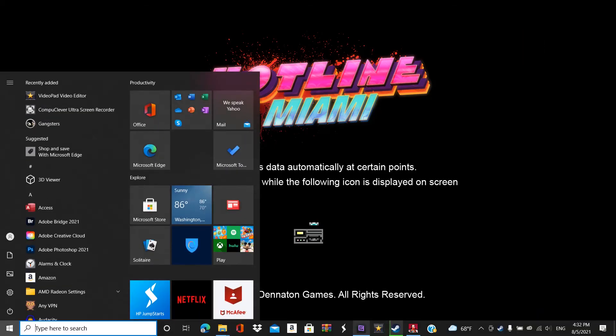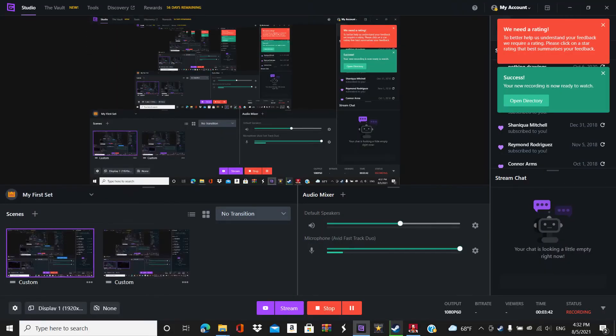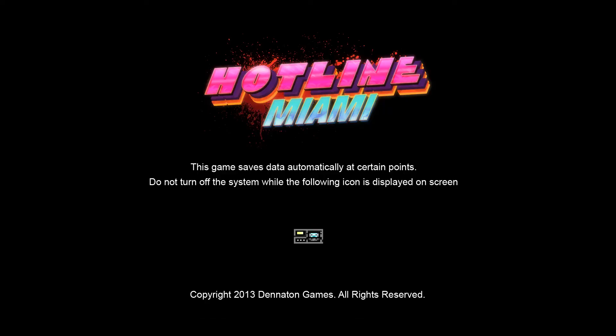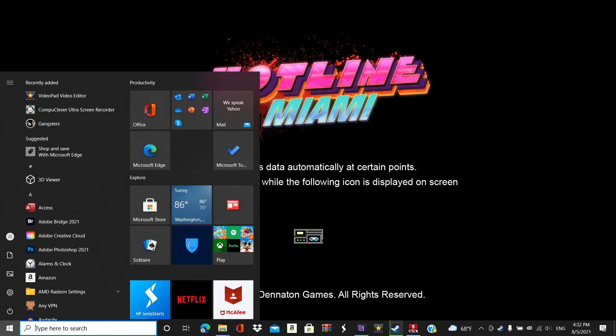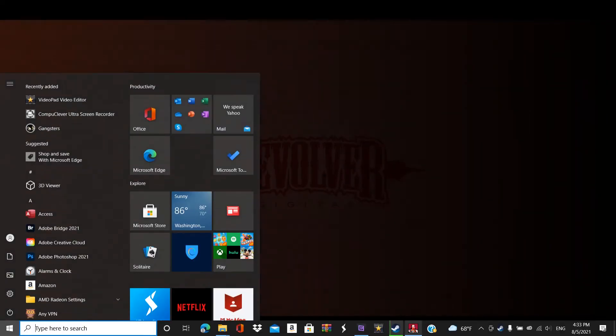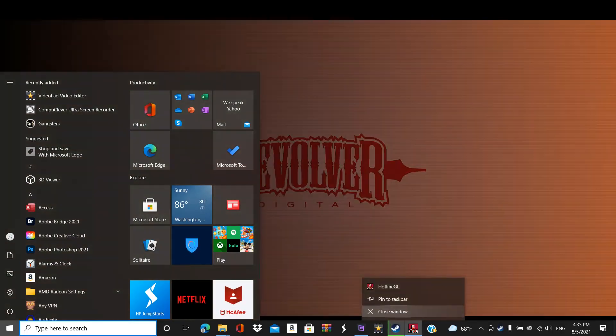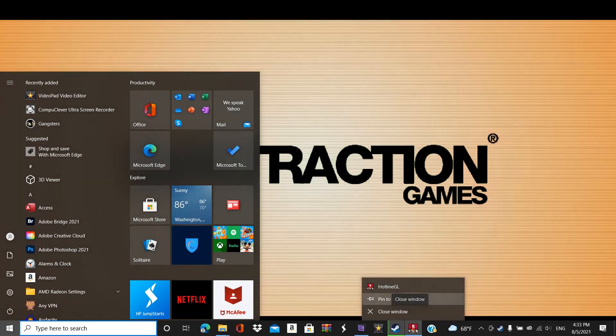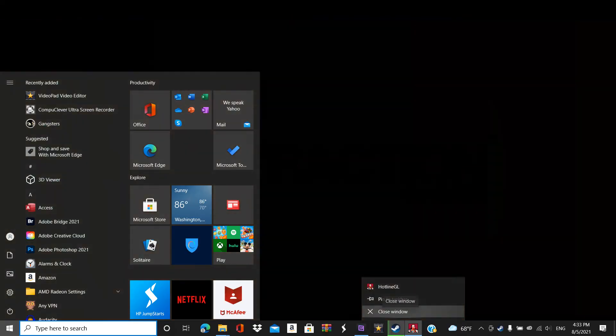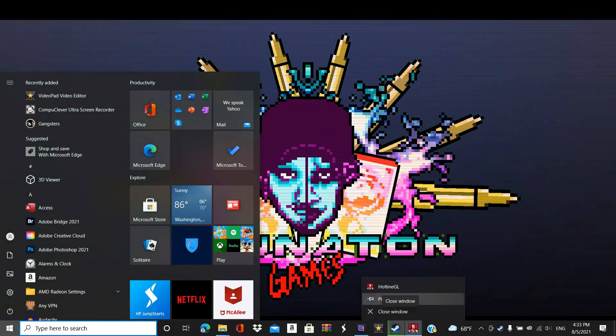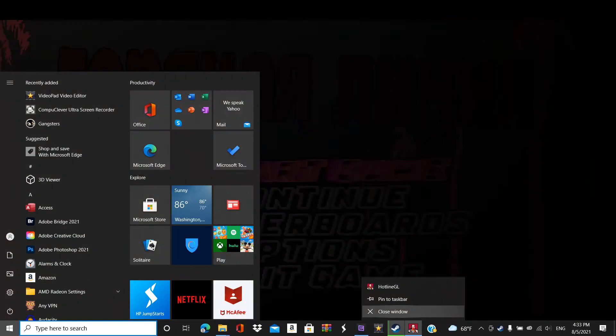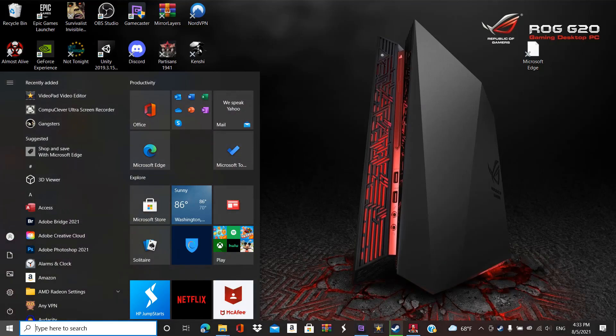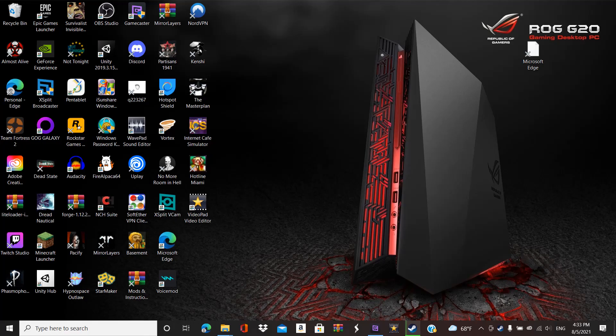Alright, see you guys later. Like. Subscribe. Oh God, hold on. I messed up my ending. So yeah, that's how you fix Hotline Miami.